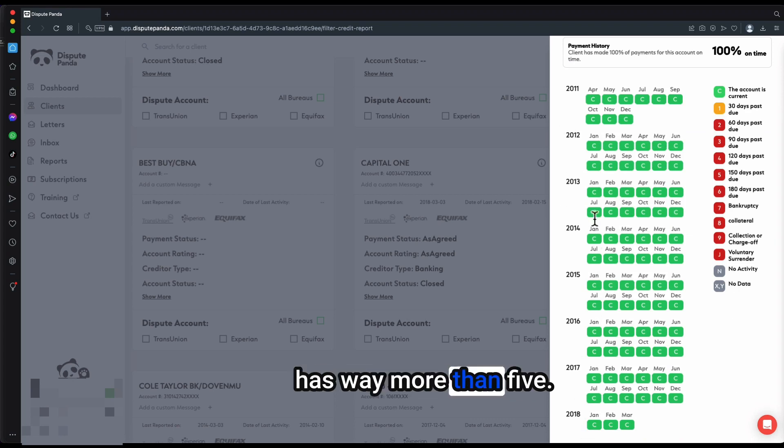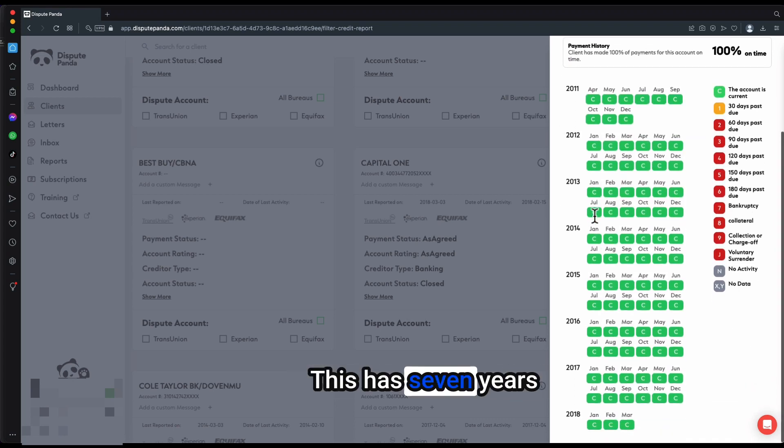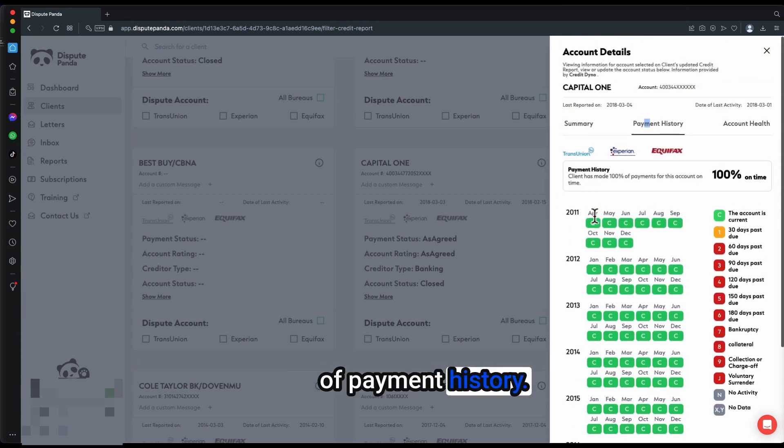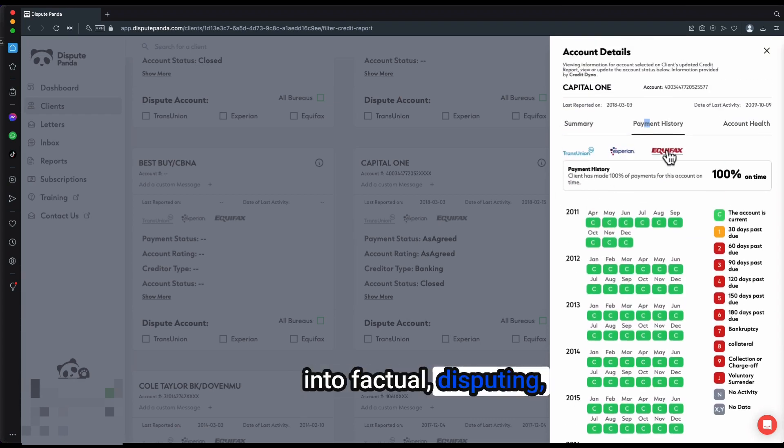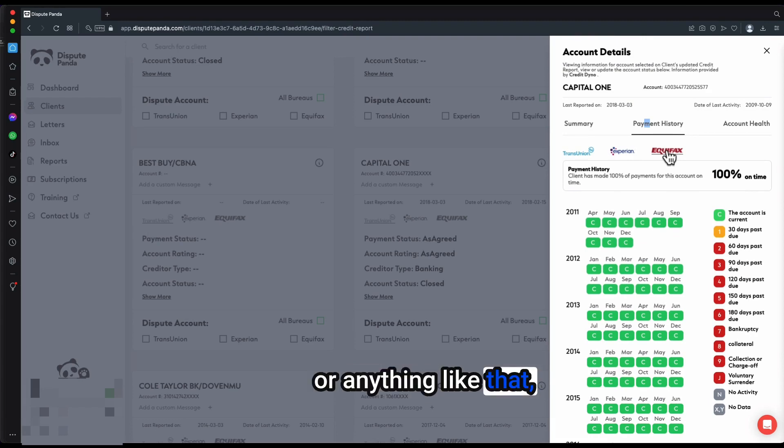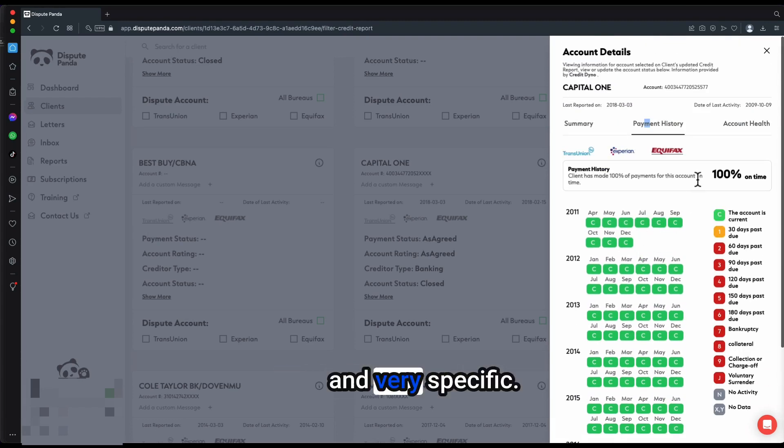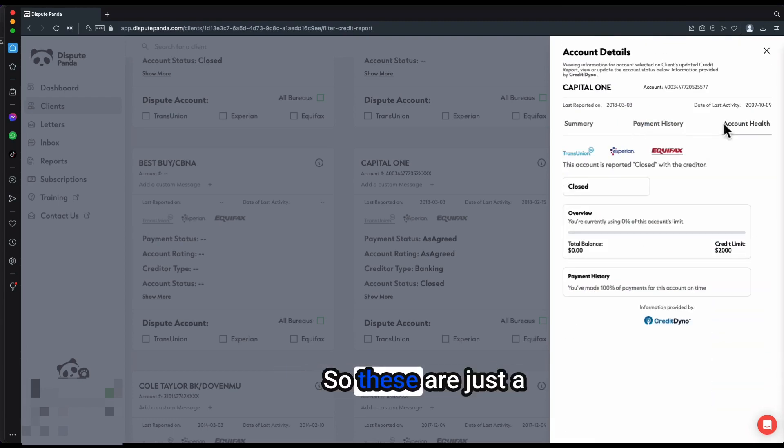As you see, this one has way more than five, this has seven years of payment history. So if you're getting into factual disputing or anything like that, you might say, hey, you know what, you can get very particular and very specific.